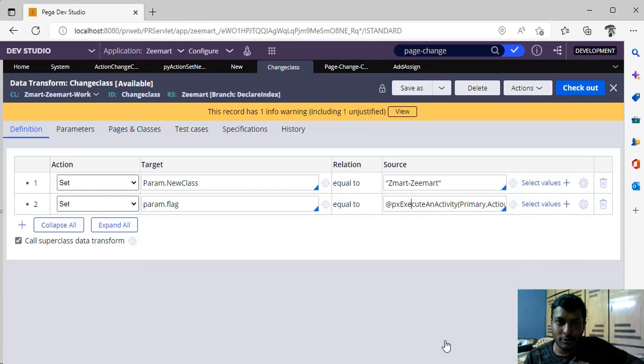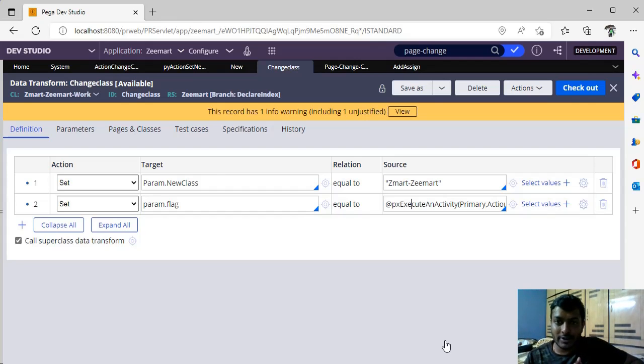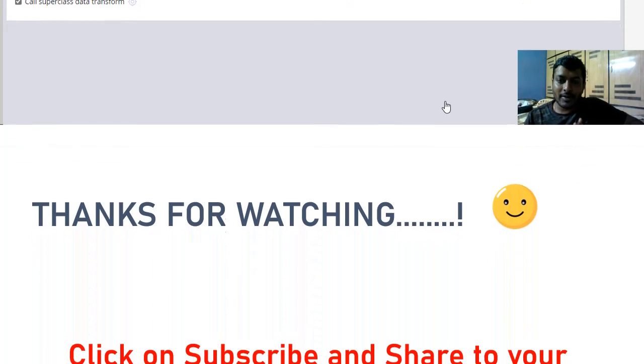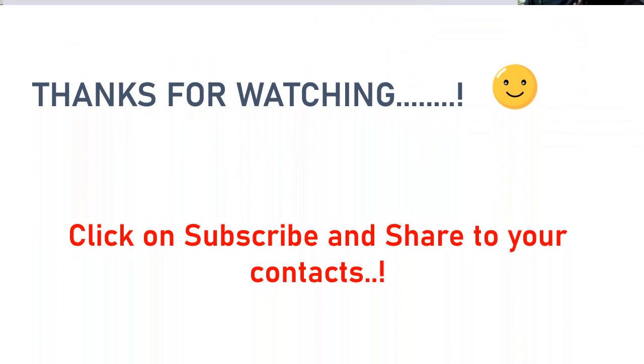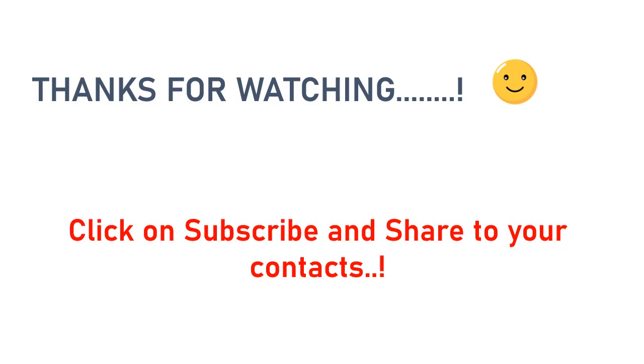This is also a valid scenario-based interview question. Thanks for watching this video. Please share, subscribe, and like the videos.